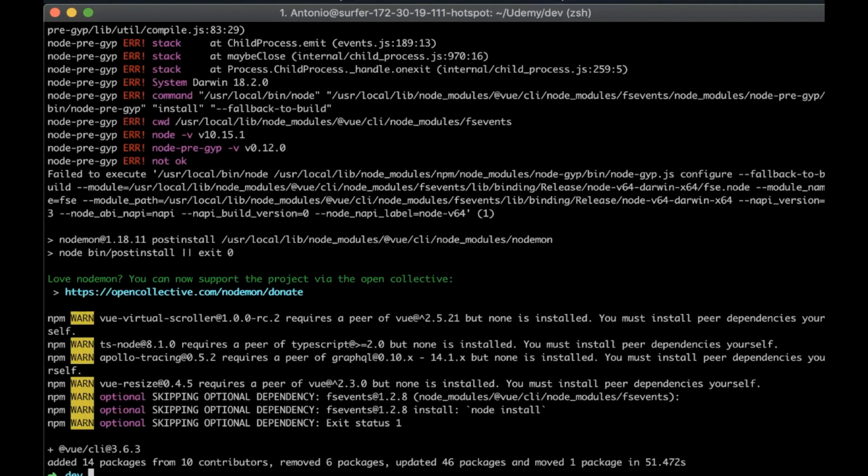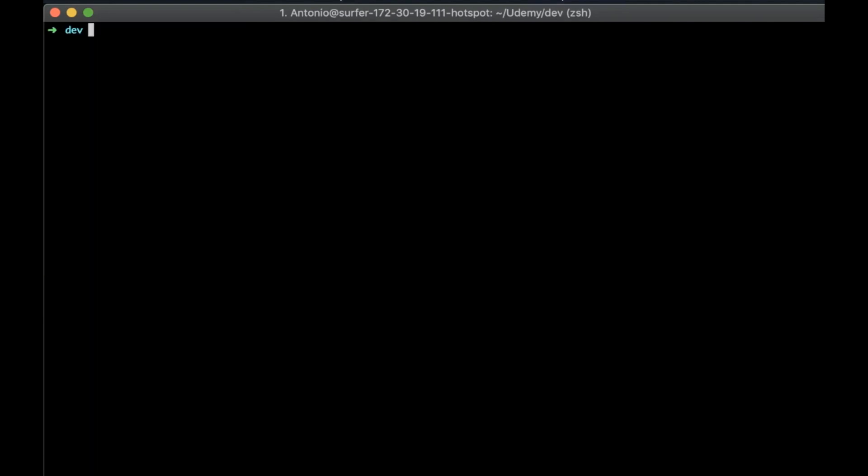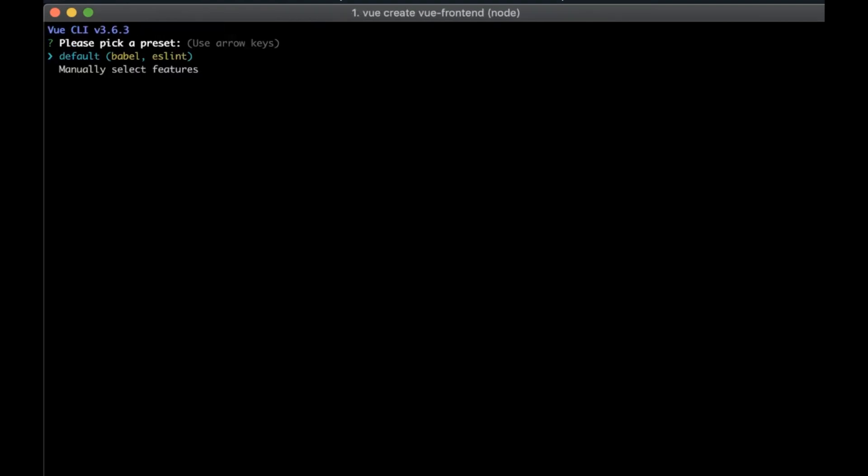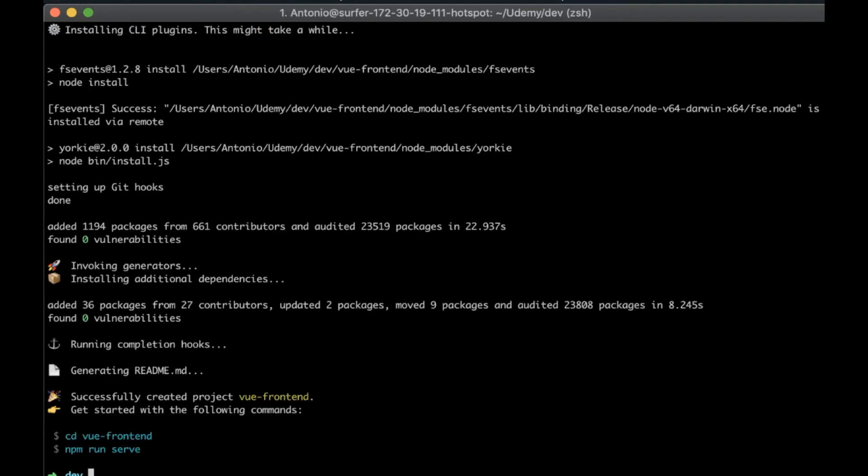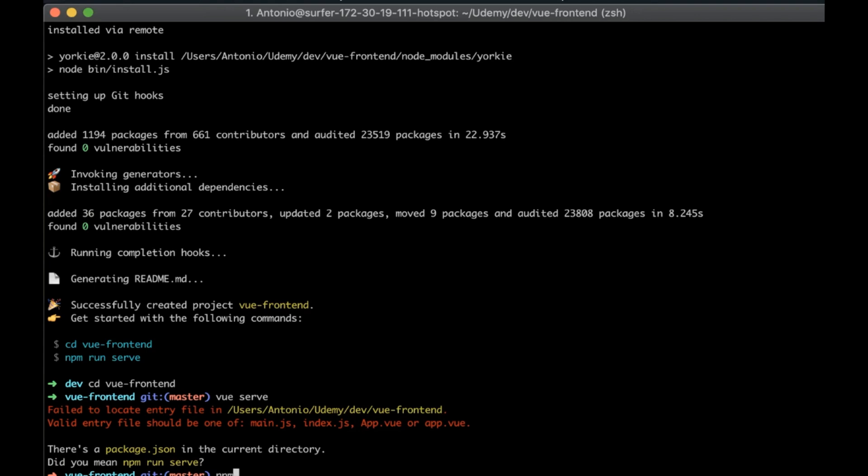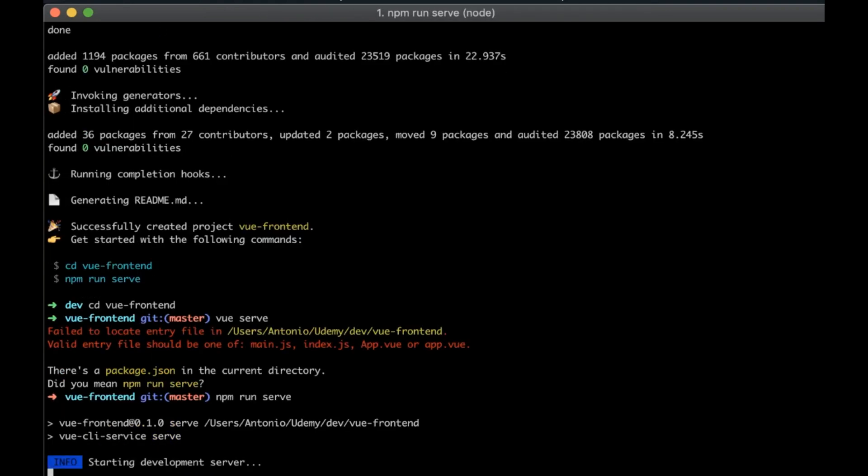After the installation is done, let's clear the console and write Vue create Vue dash frontend. I will pick the default settings and that's it. We created the Vue frontend project. Now we need to go to the folder and run npm run serve.